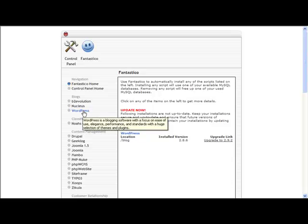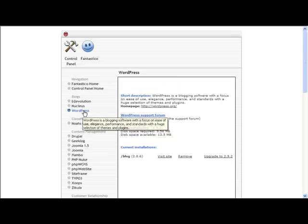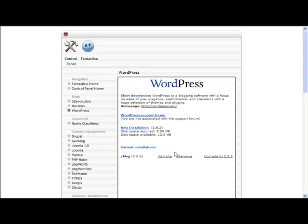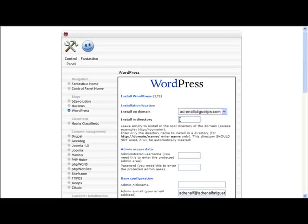But we're going to do a new installation, so we click on WordPress here, then we click here. It's not entirely obvious, but you can click here on new installation and install a new one.